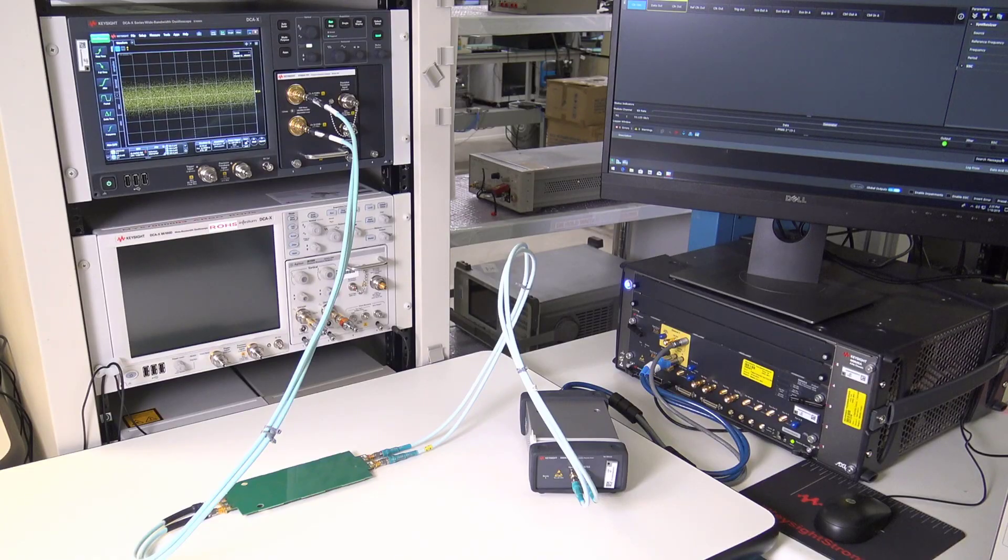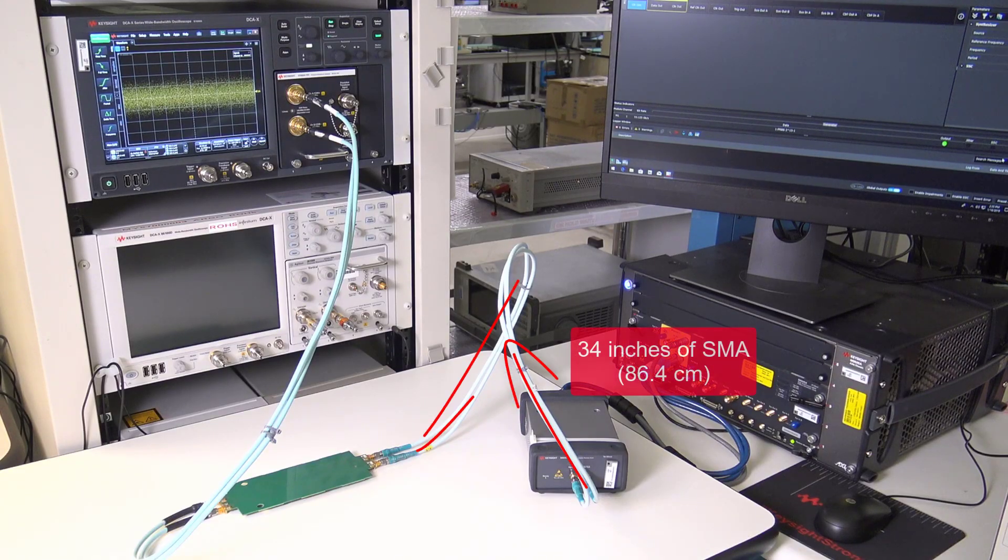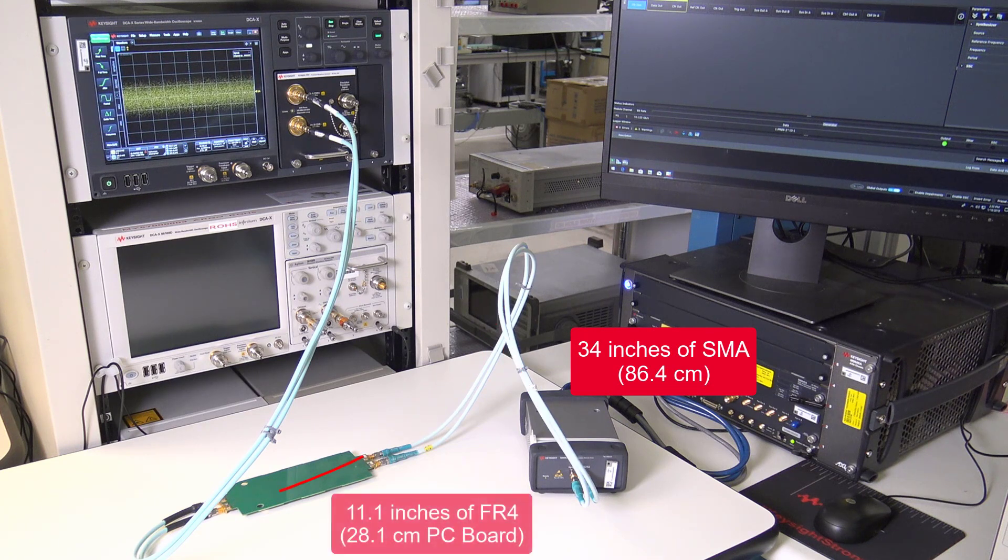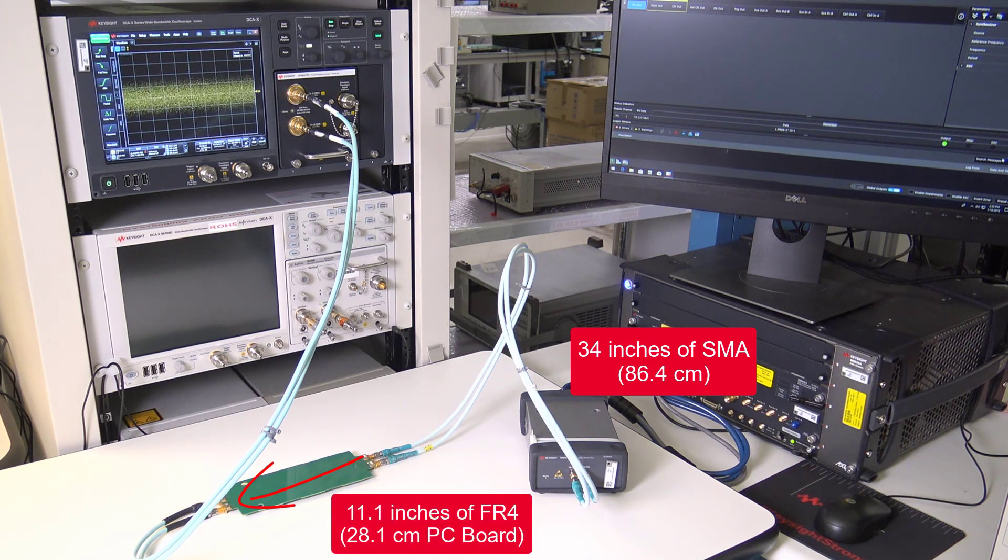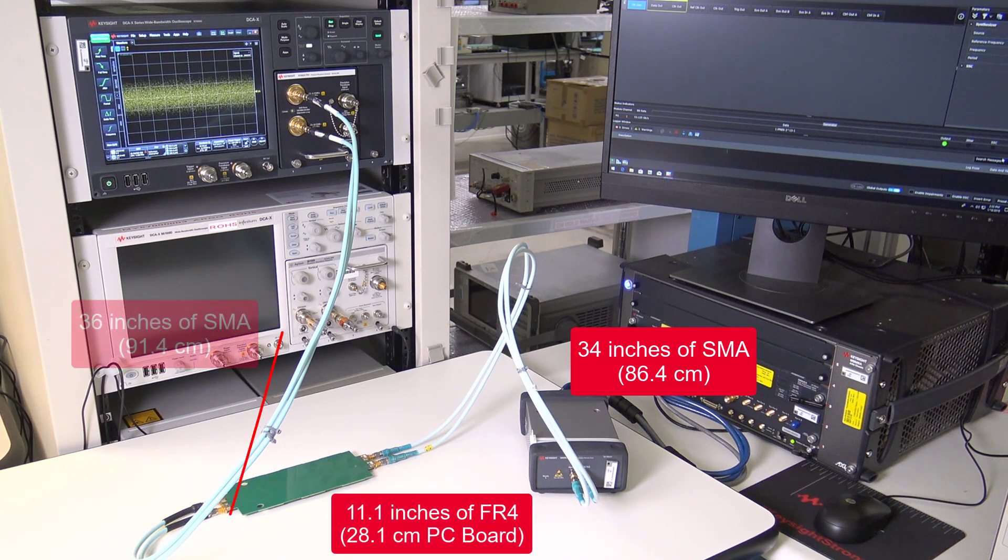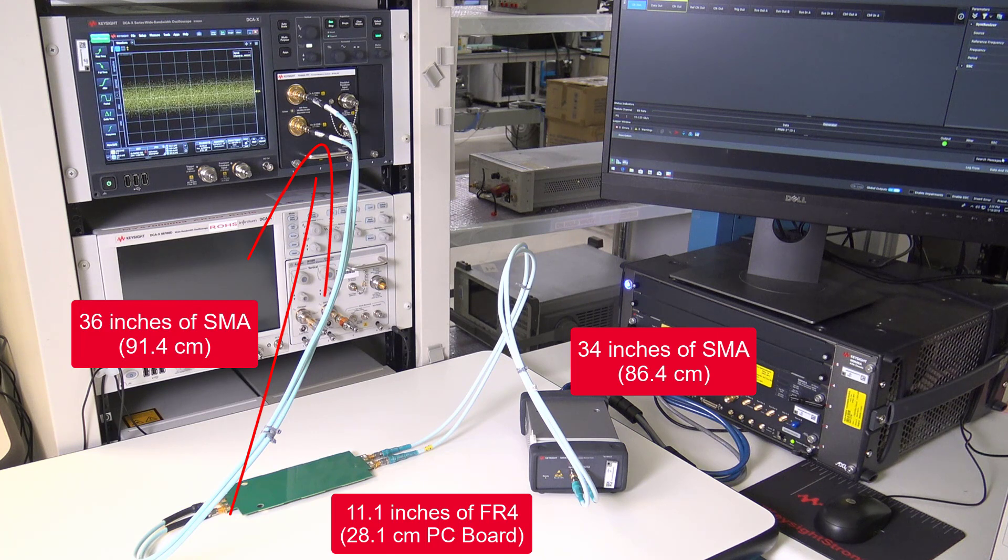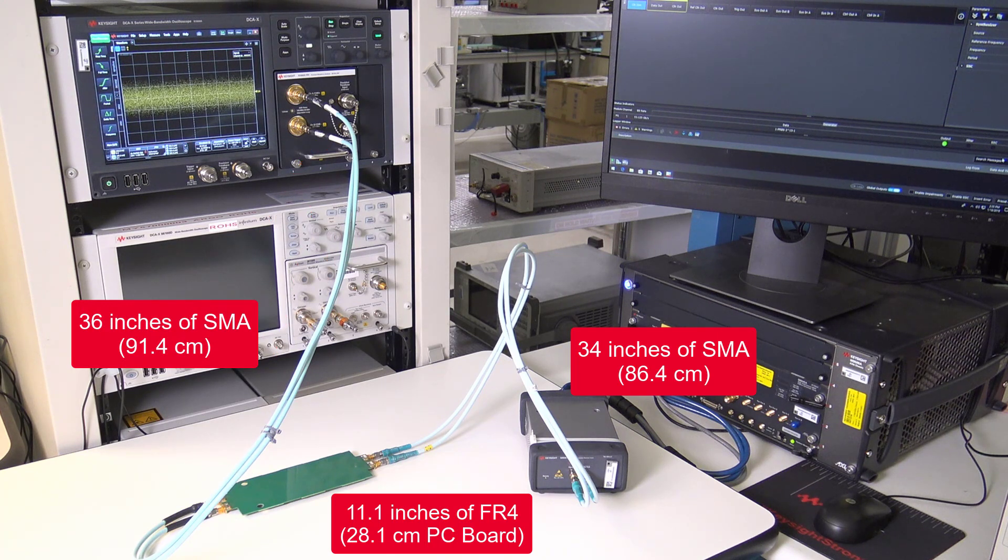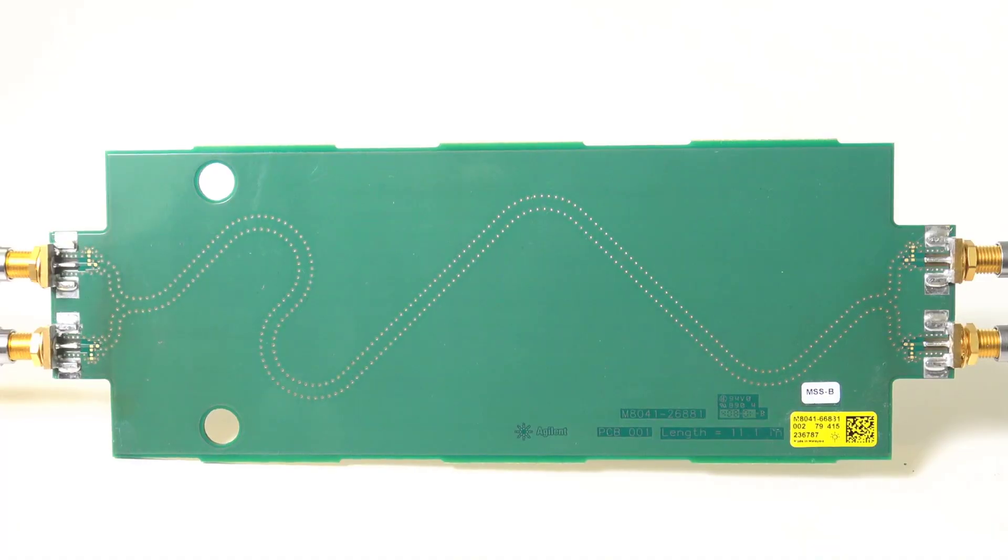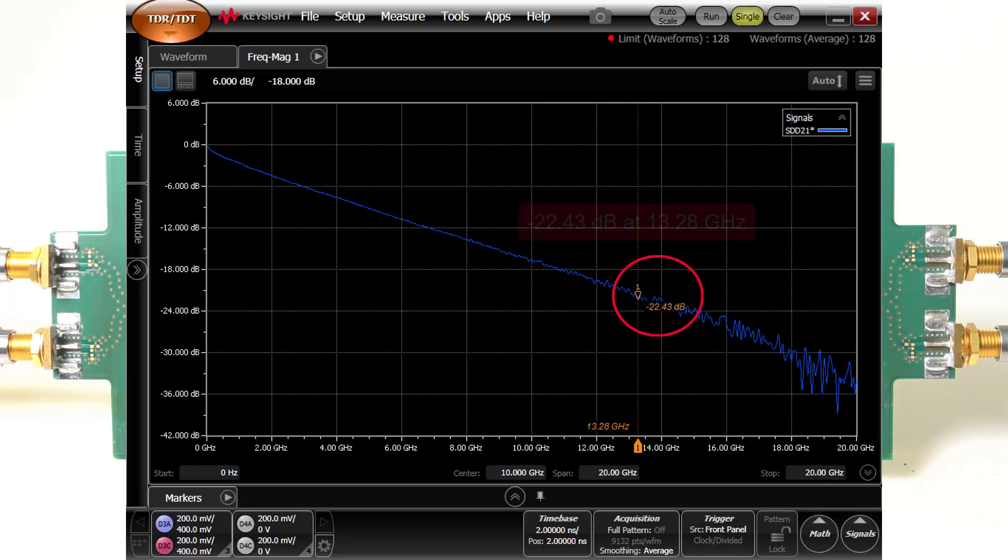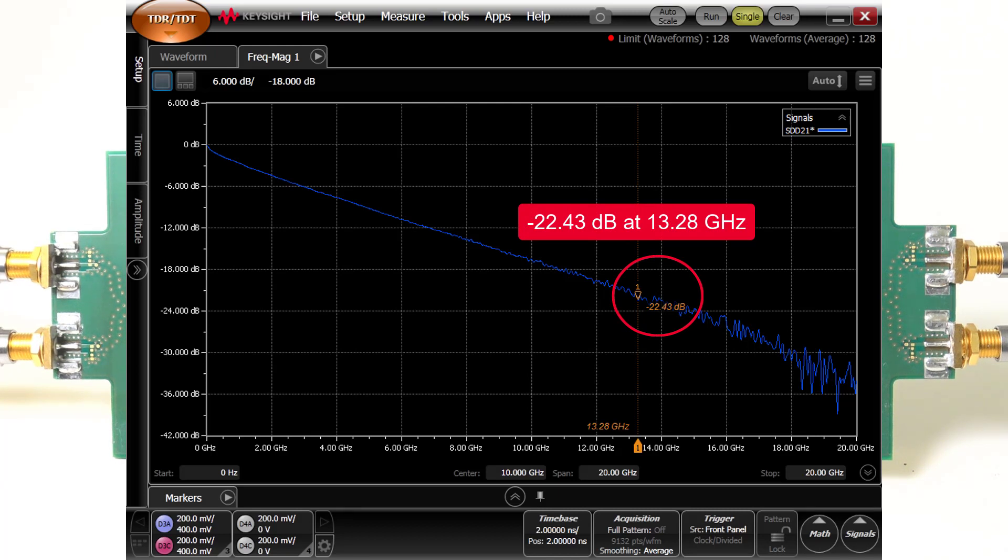The signal will propagate through 34 inches of SMA cable, 11.1 inches of FR4, and again through 36 inches of SMA cable into the N1060A. The PC board and SMA cables introduce 22.43 dB of loss at the Nyquist frequency of 13.28 gigahertz.